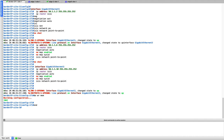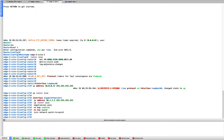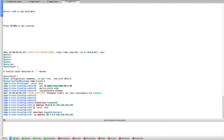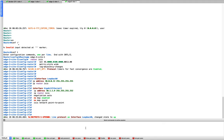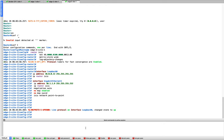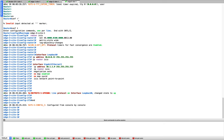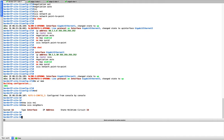Let's check on all devices — edge 2 is good, edge 3 is coming up. Meanwhile let's verify ISIS neighbors on the border node.